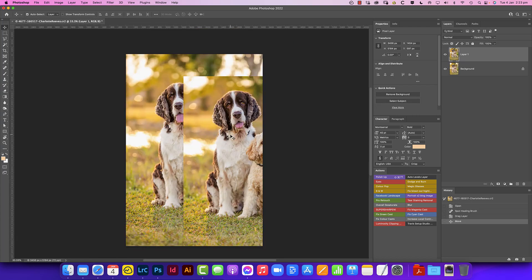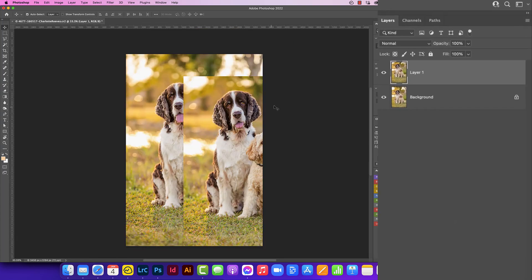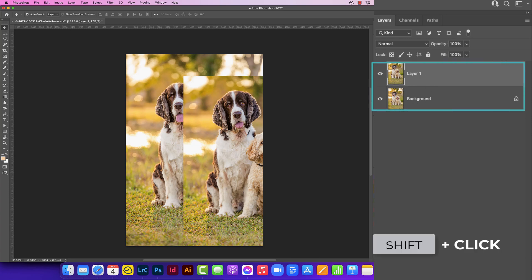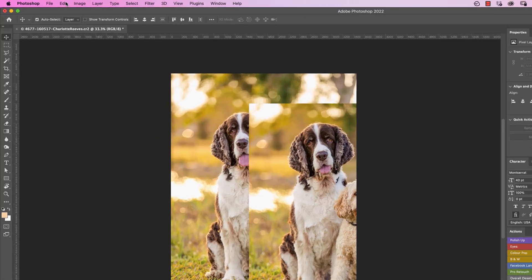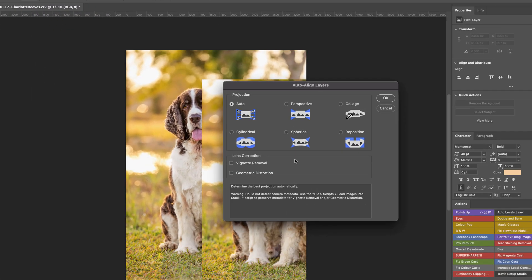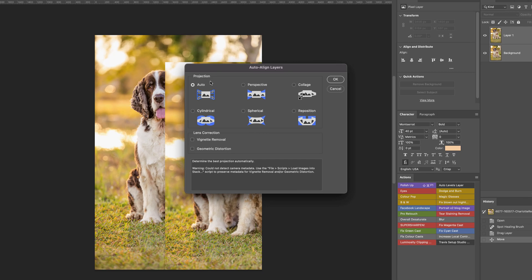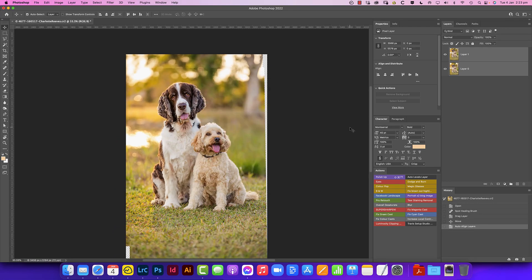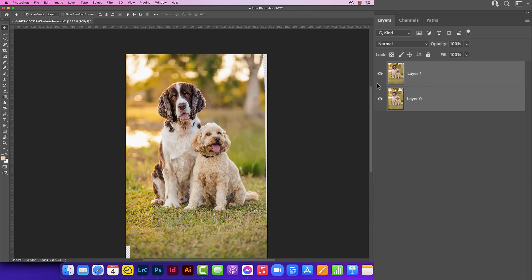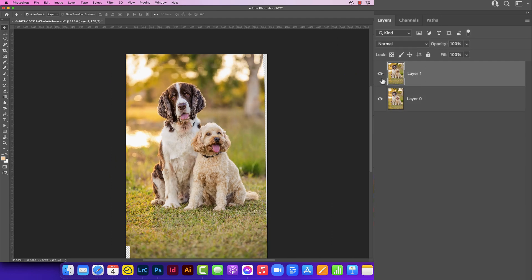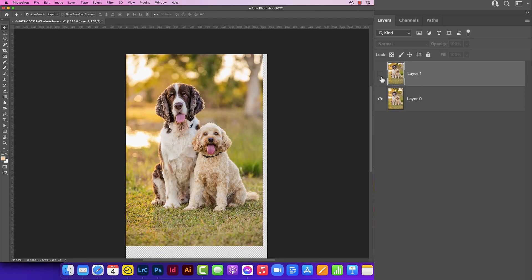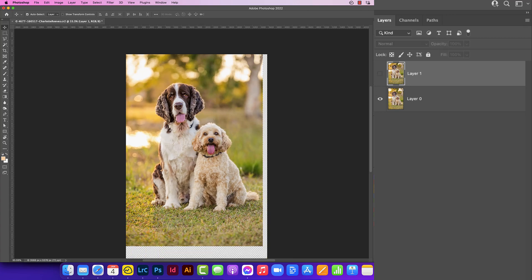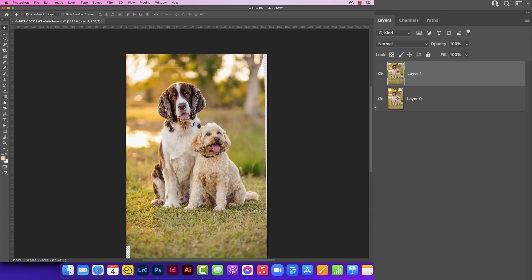So this is where Photoshop's brilliance comes in. We now need to select both of these layers. So the layer one and background layer, you can press shift click to select multiple layers. Then we need to go up to edit, auto align layers. We'll just keep it on auto. We'll just click okay. And now if I turn that top layer off and on again, you'll see that it's lined up these two layers quite nicely.